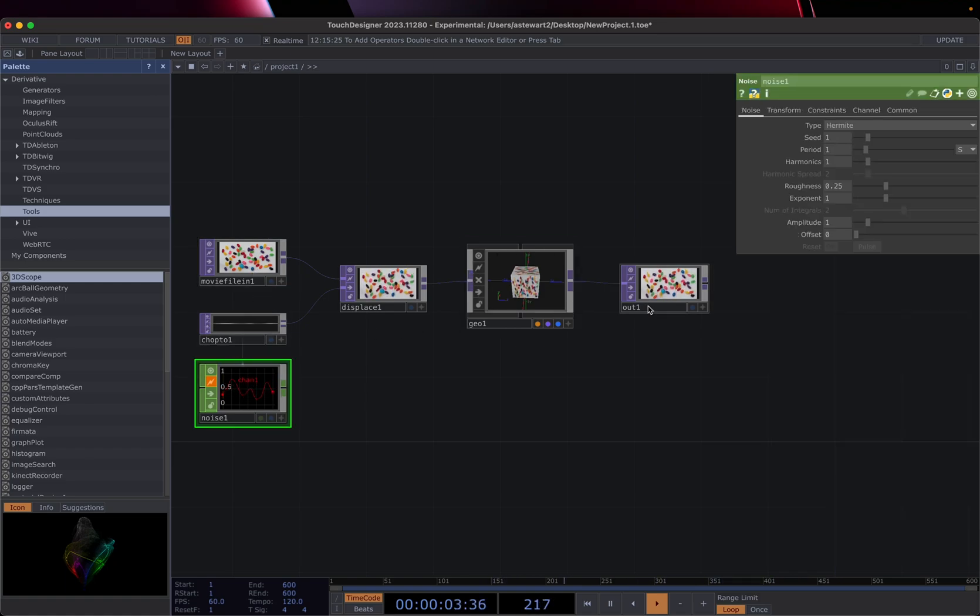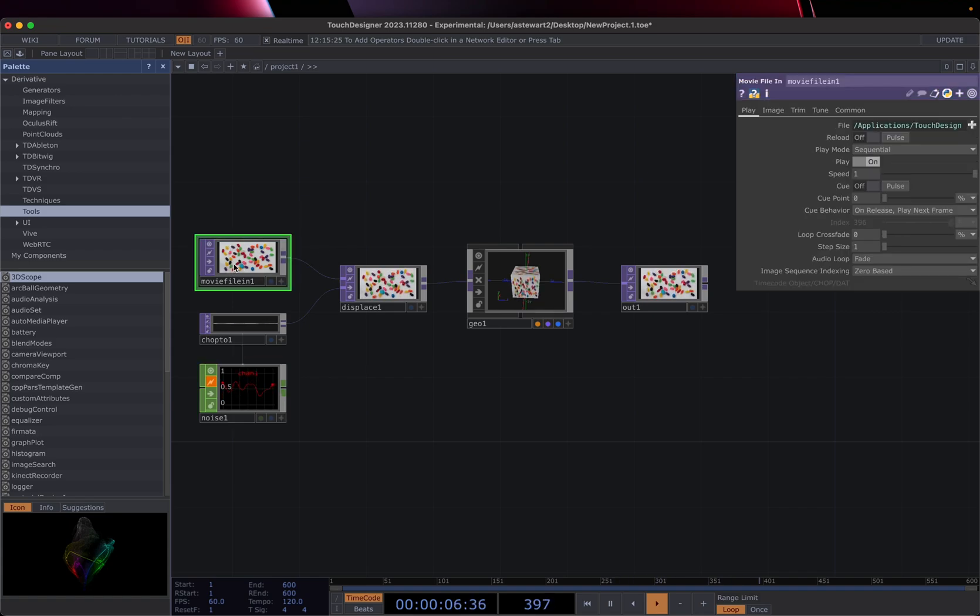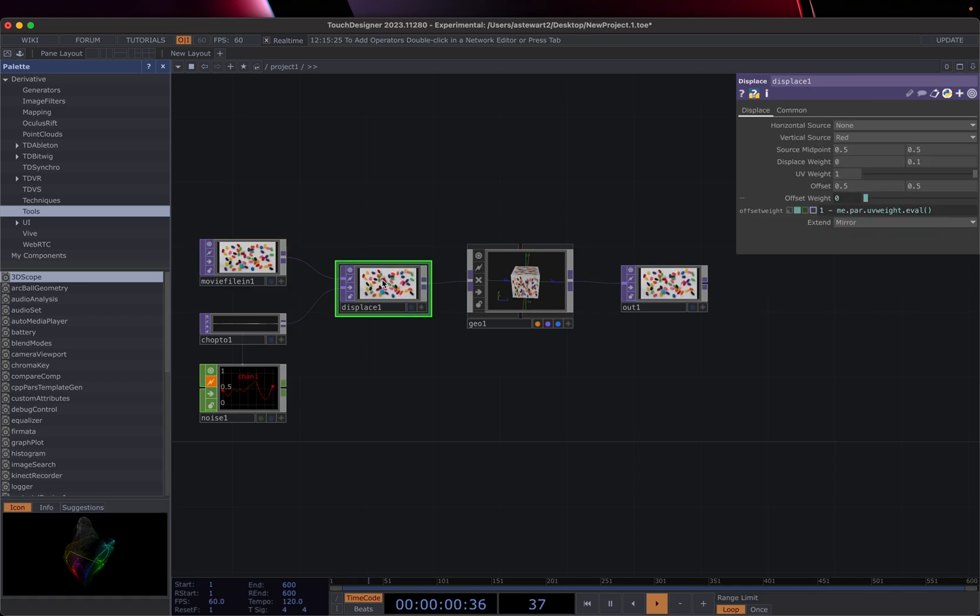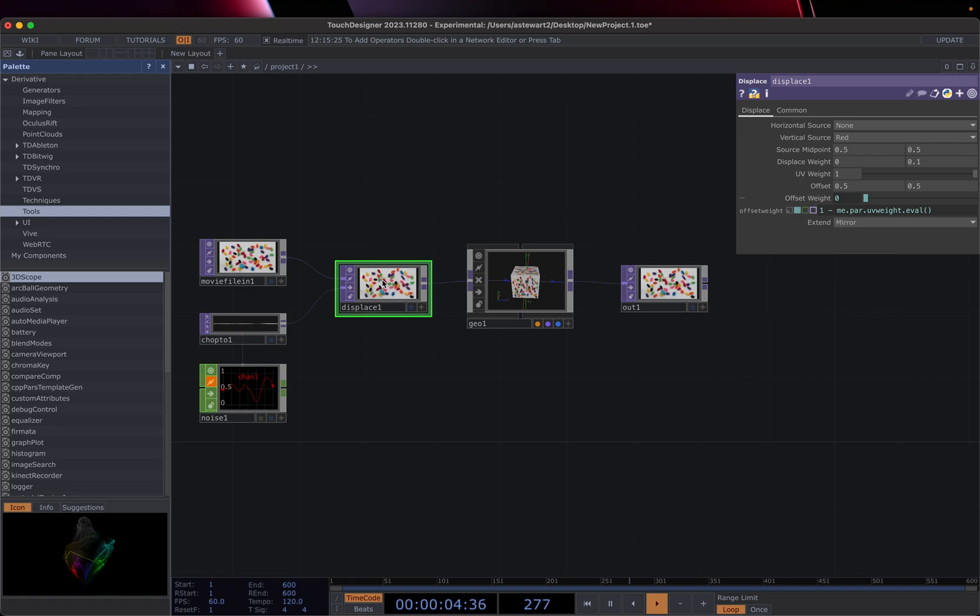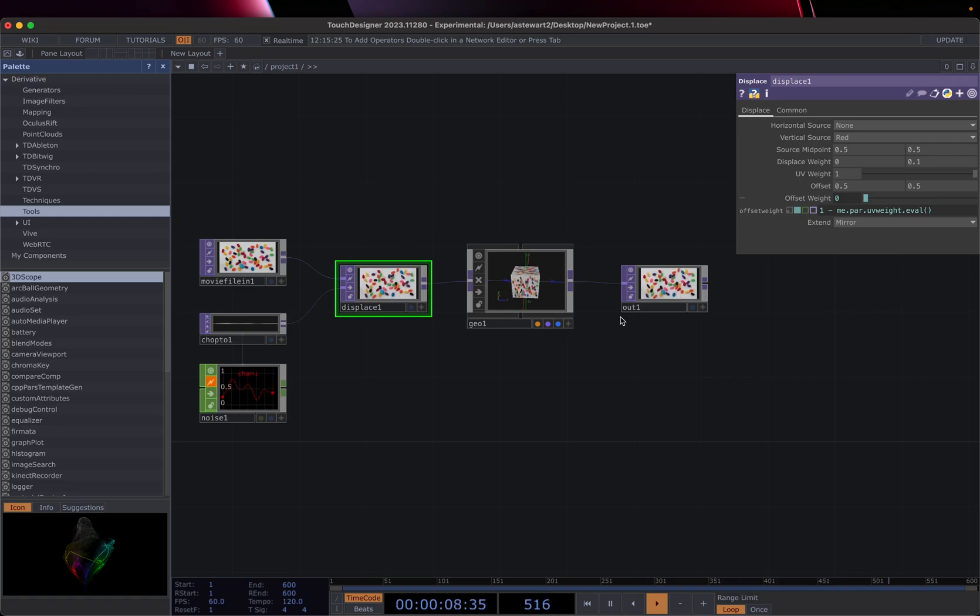Anything in purple is called a top. And tops are a type of operator that allow us to work with video and images. And basically anything that's going to eventually end up in the 2D space of our screen.